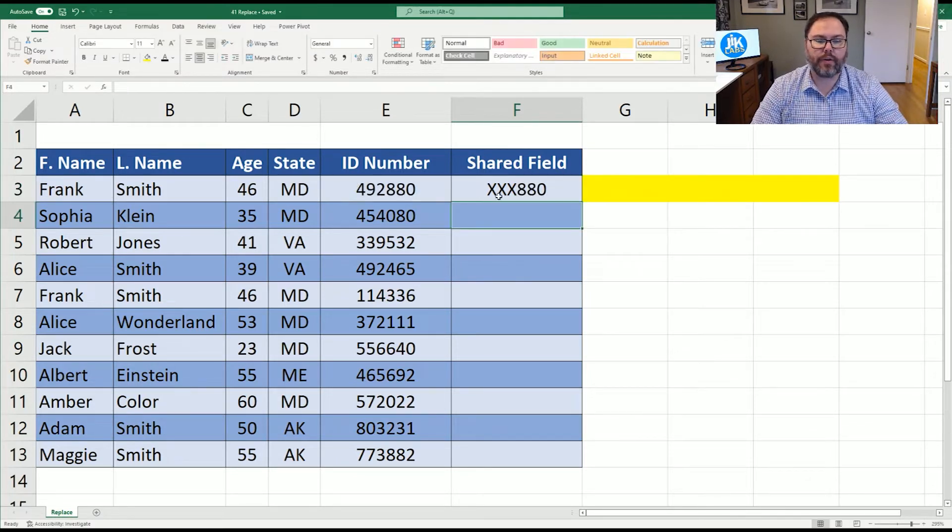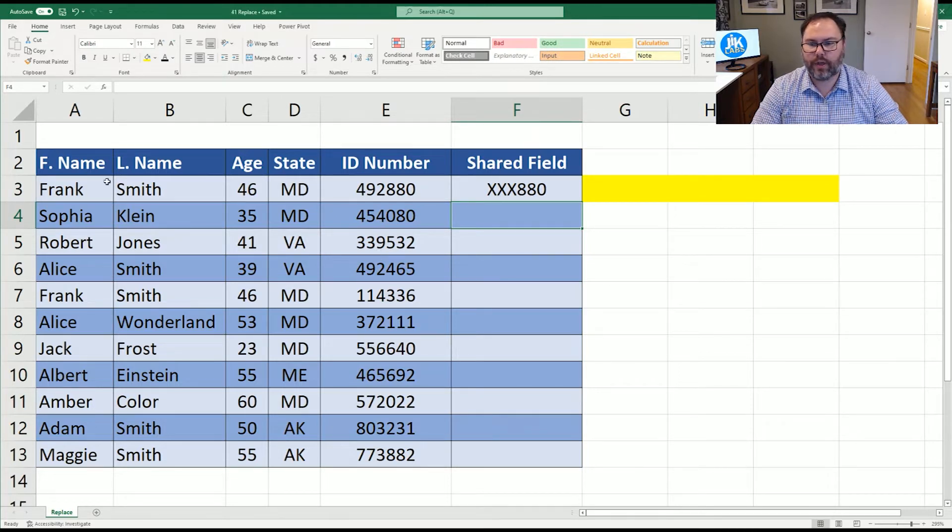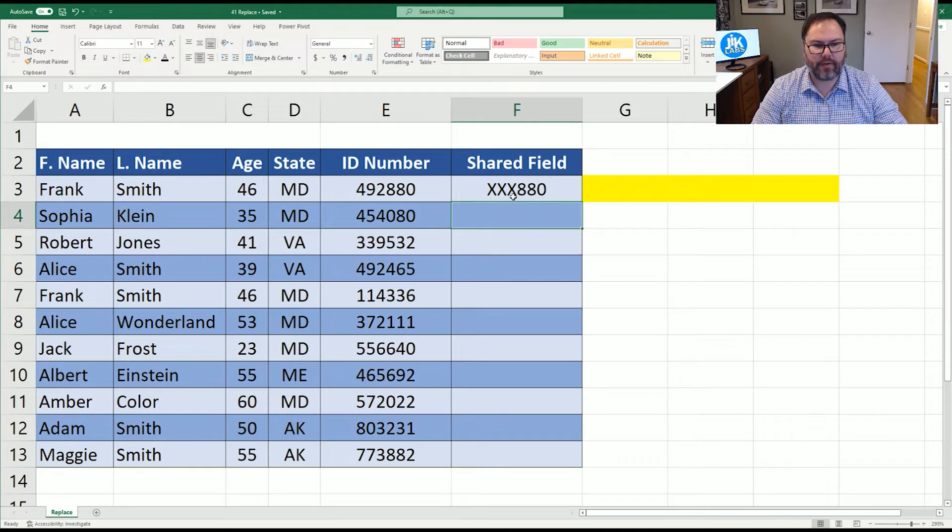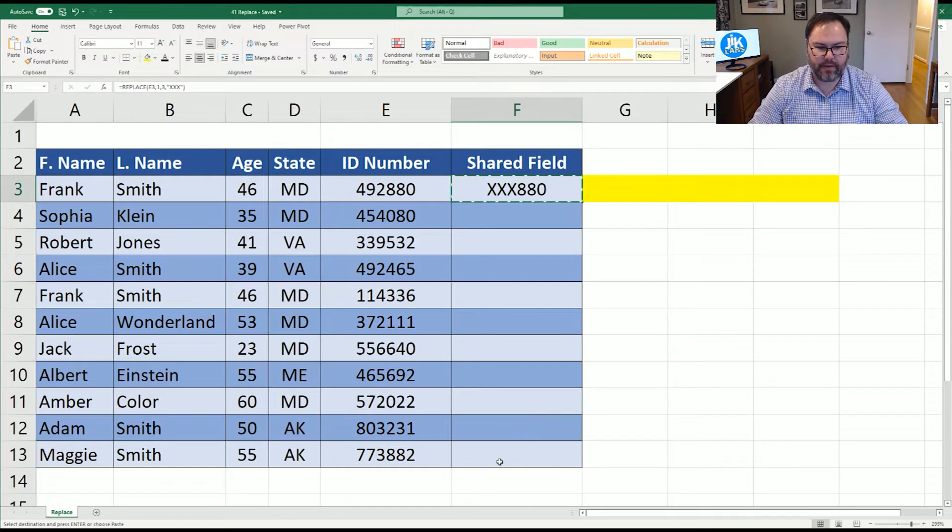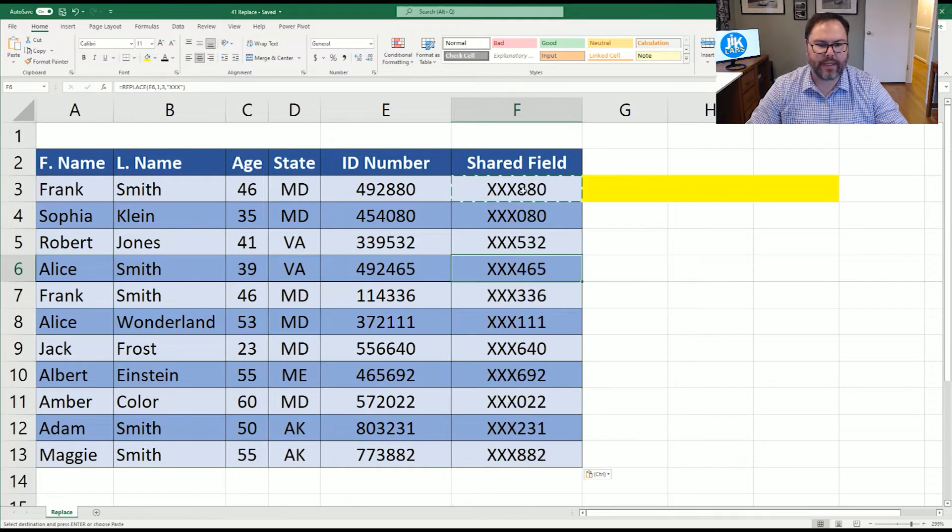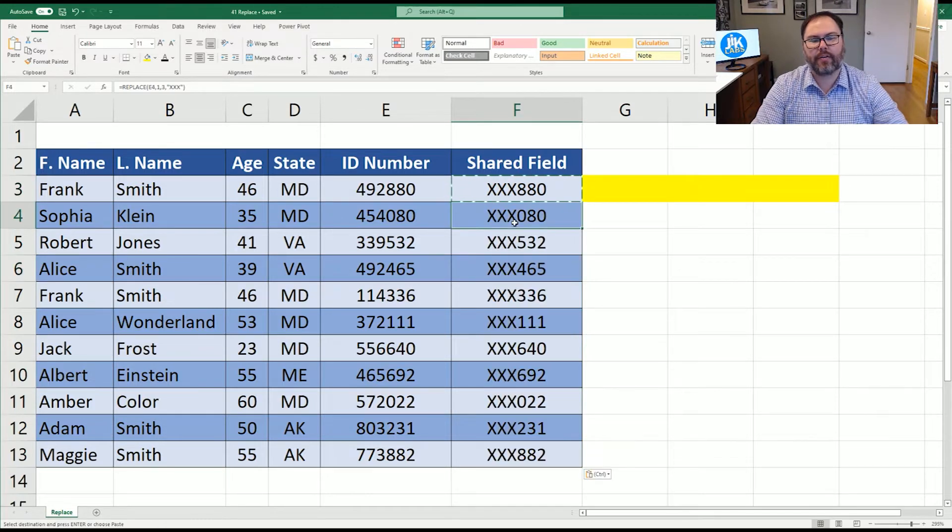And you're going to see in the fields that we're going to share, we can see Frank Smith's ID number is XXX880. Now, if we were to copy these guys down, we can see that it has carried through.